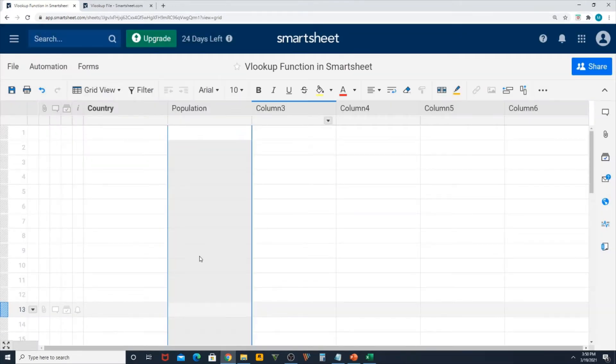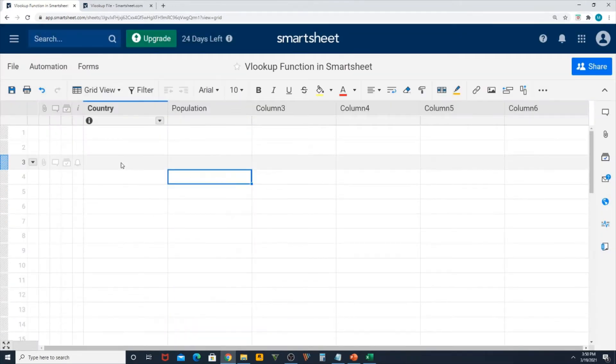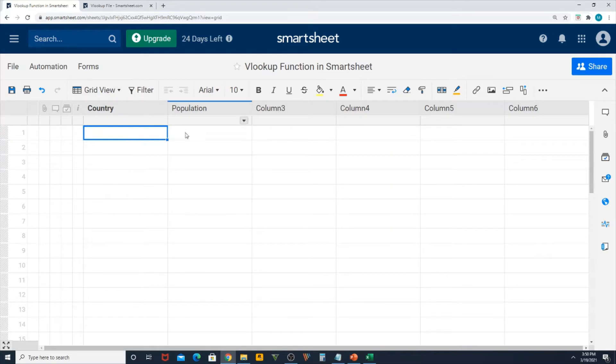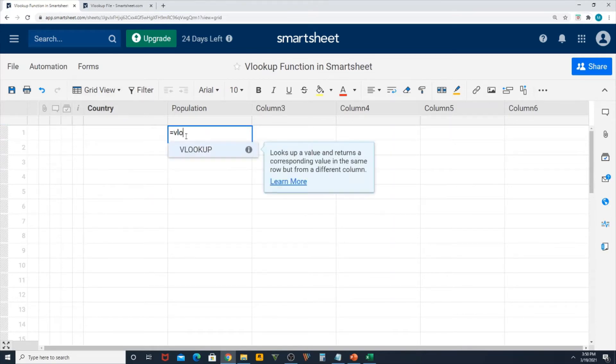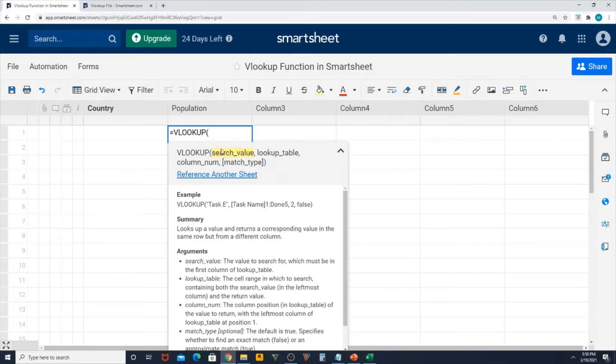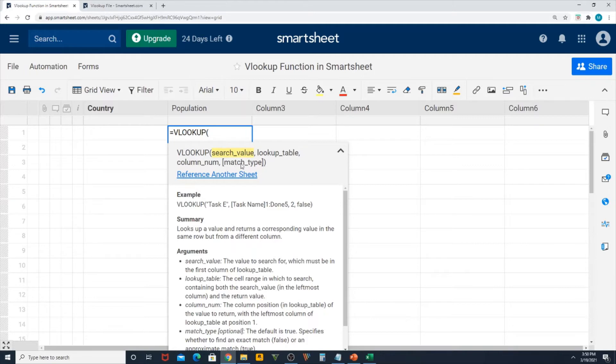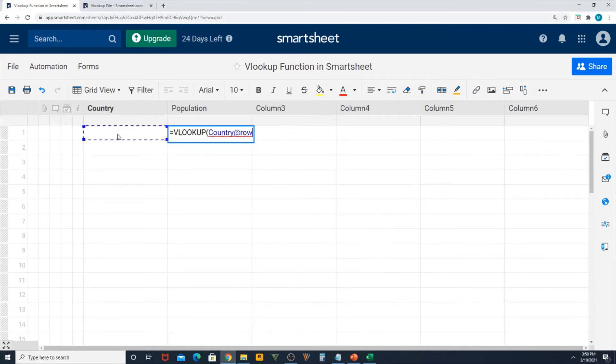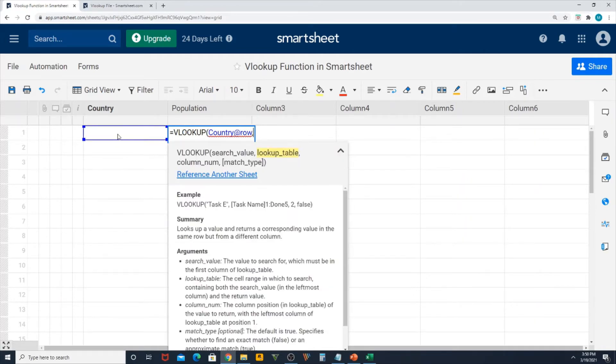Starting with the equation syntax which is VLOOKUP: search value, lookup table, column position or column number, and the match type whether it is an exact match or approximate match. My search value is this country which is blank now, I will add it later. I need to look up this country from a different sheet.